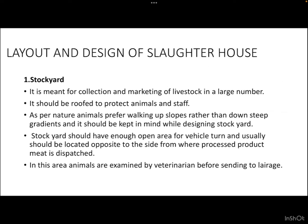The stock yard is the first component of the layout in a slaughterhouse. It is meant for collection and marketing of livestock in large numbers. It should be roofed to protect animals and staff from sunlight, rainfall, and other environmental factors. As animals prefer walking up slopes rather than down steep gradients, the stock yard should be designed so that arriving animals naturally walk upward to reach the correct destination.